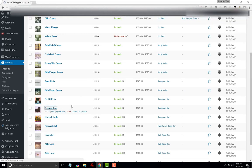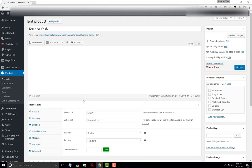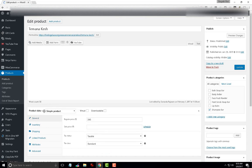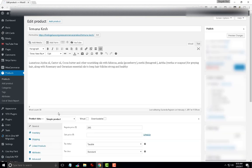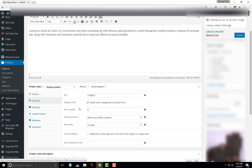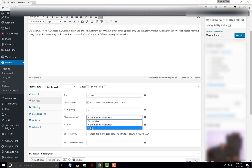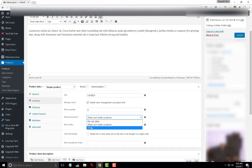So, this is a simple product and if you go into the inventory section, you will see that feature which lets you allow, disallow or allow but not notify. So, you have three options. So, let's look at disabling this back order feature by saying do not allow.